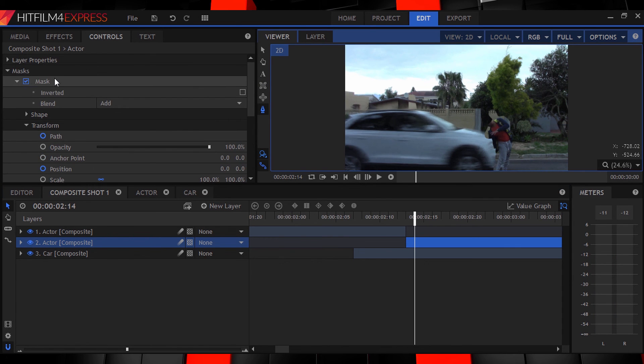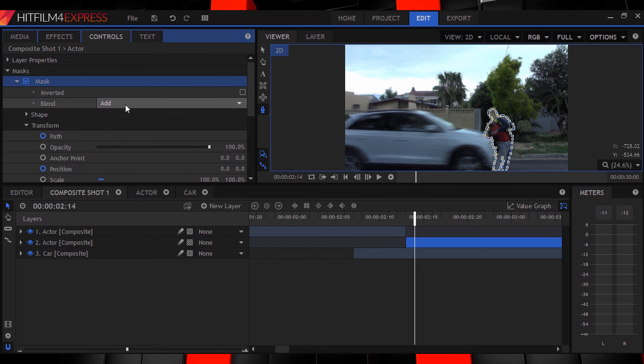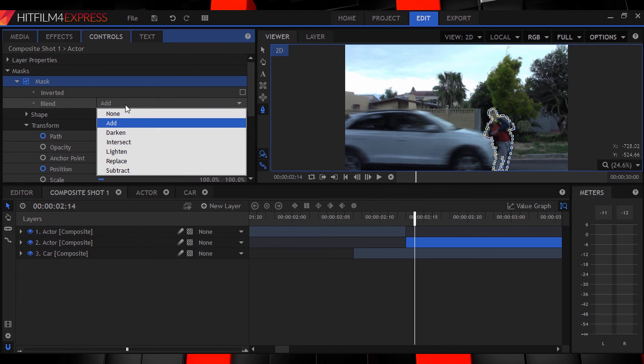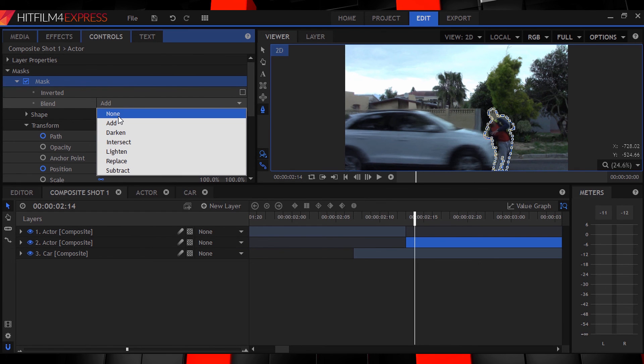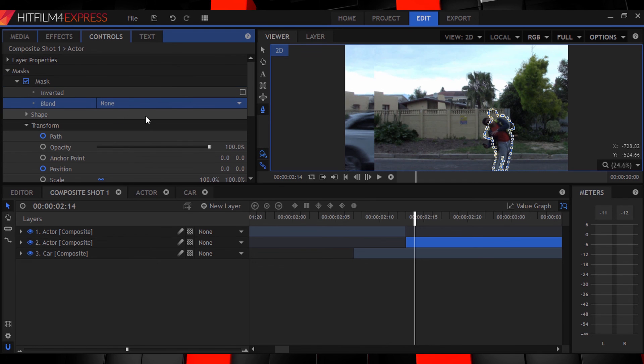You don't have to be 100% accurate here guys but try and be a little bit accurate as best as you can. It helps to turn the mask effect to none for this part so you can see what you're doing.